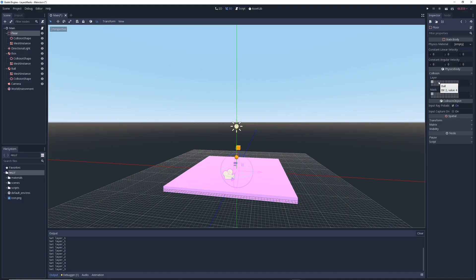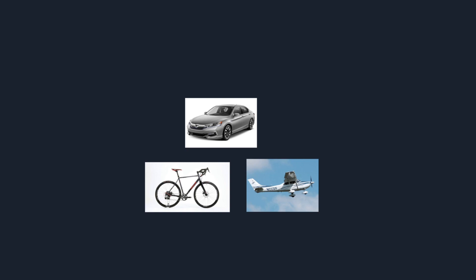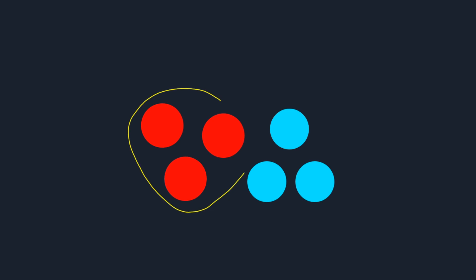But what do these layers do? Well, I like to think of layers like categories. For example, if your game has a bicycle, a car, and an airplane in it, you could put all three of those objects into a layer called vehicles. Or if you have a bunch of different characters in your game, you can specify which ones are enemies by putting them in an enemy layer, and which ones are allies by putting them in an ally layer.